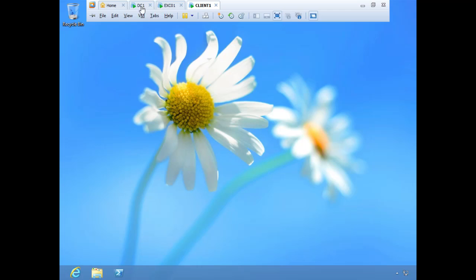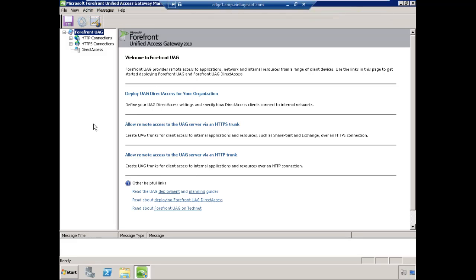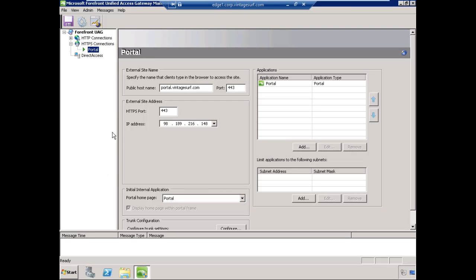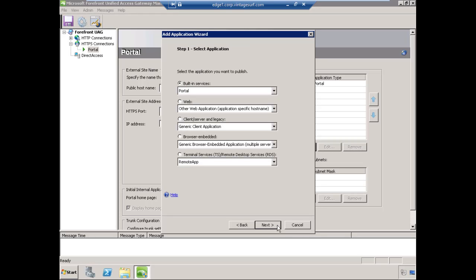Let's go back over to our UAG server and open up the management console. I'm going to expand the HTTPS connections, highlight portal, and then click Add here under the application. We're going to add an application to this existing portal. Choose Next.